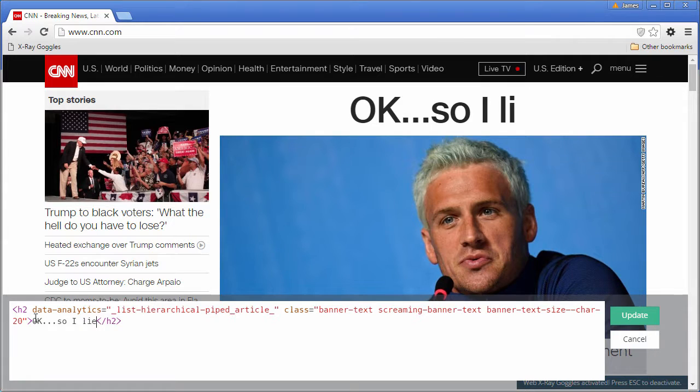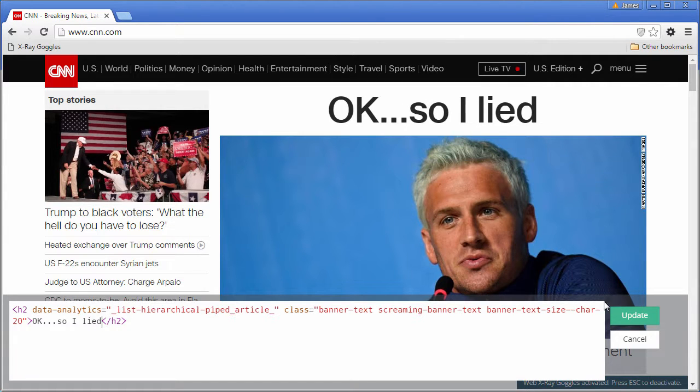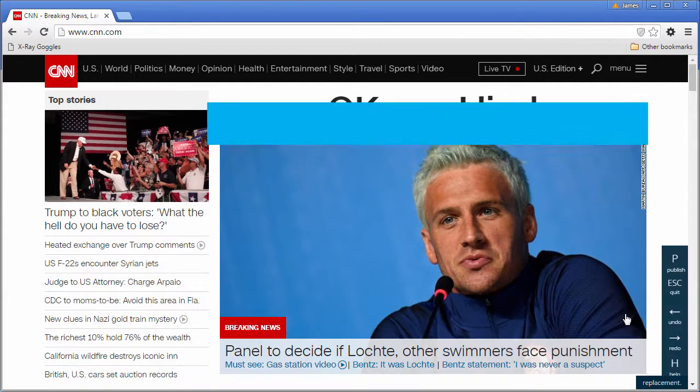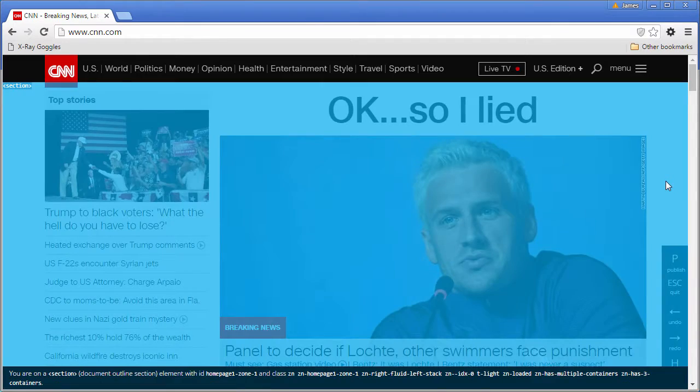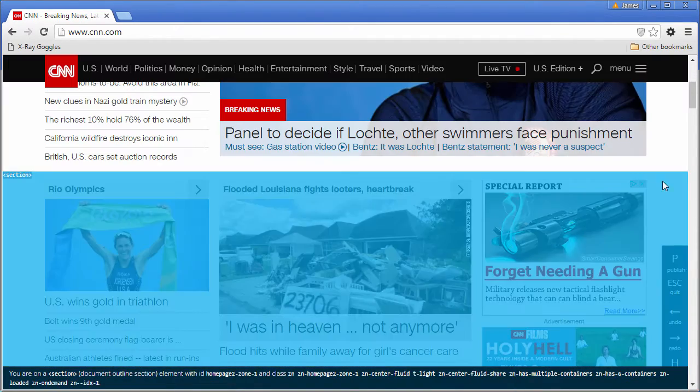You can change text, pictures, links, whatever you want. And when you're done, update and move on to the next element.